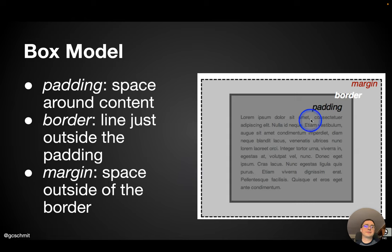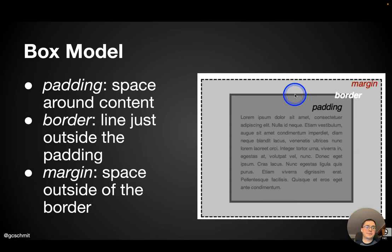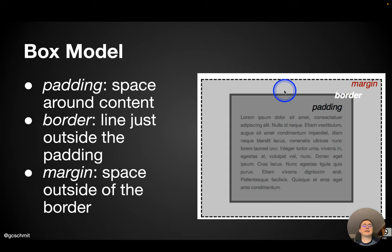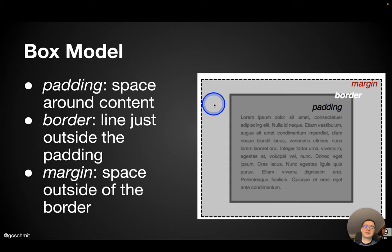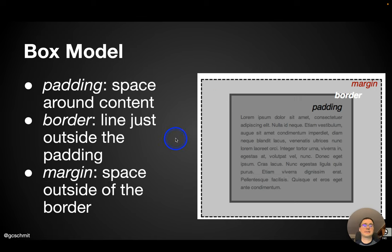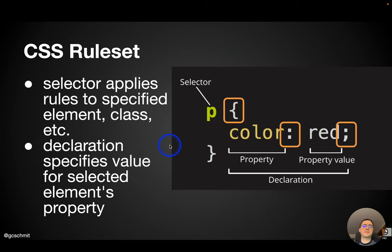So the padding is the space from the content to the border, then there's the border. And the margin is the space from the border to other elements. This is referred to as the box model. We're going to see some live examples of this in just a moment.